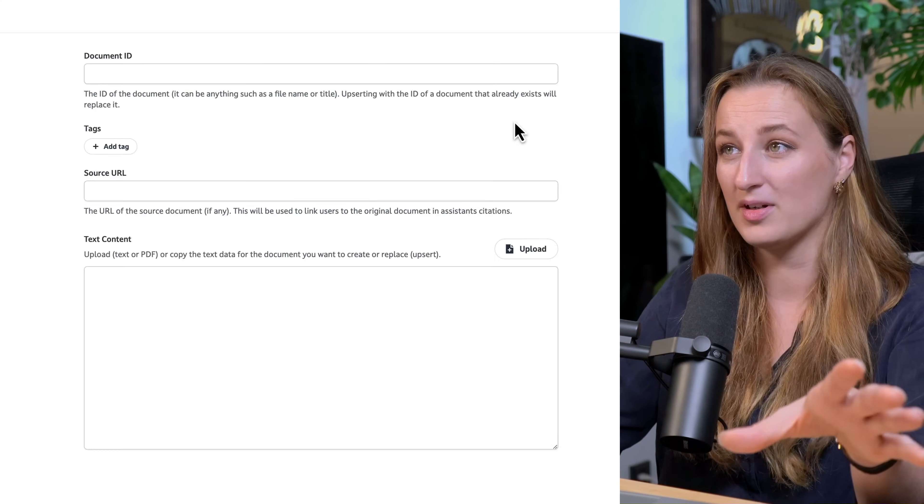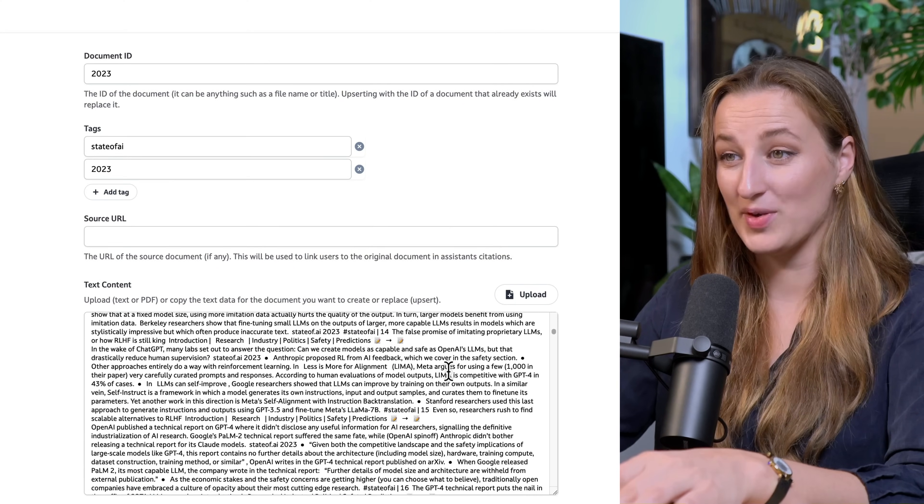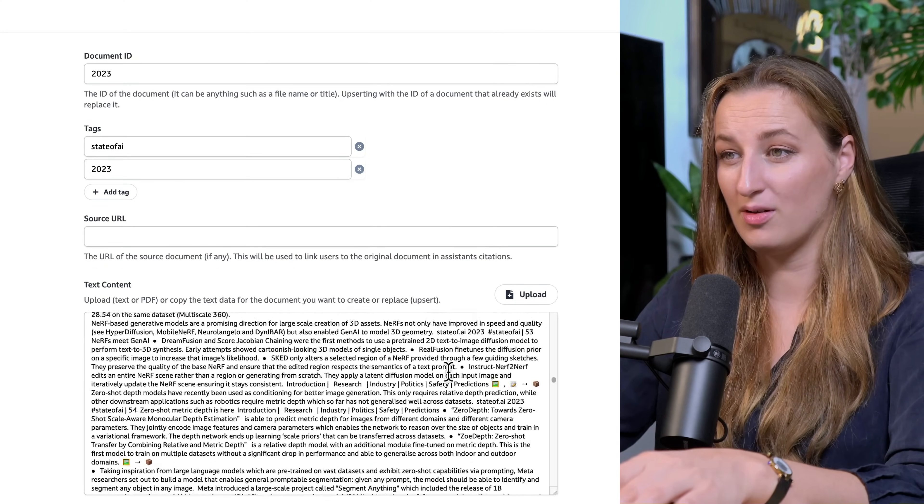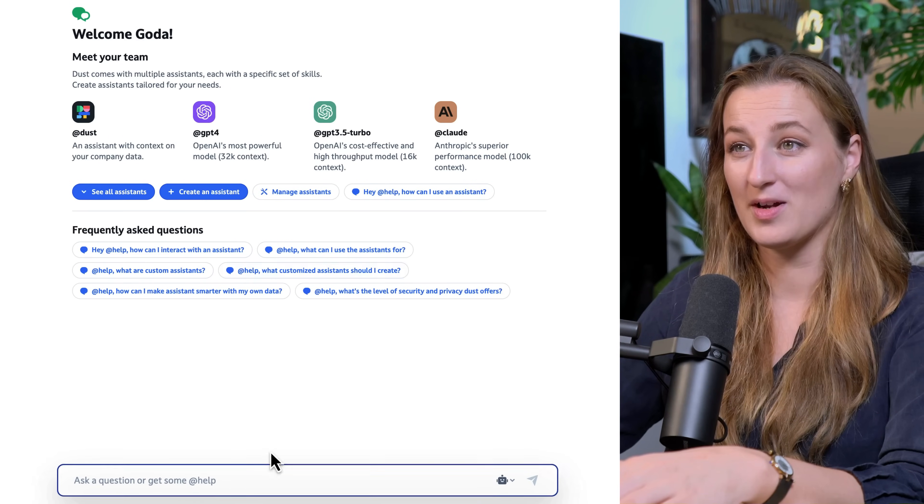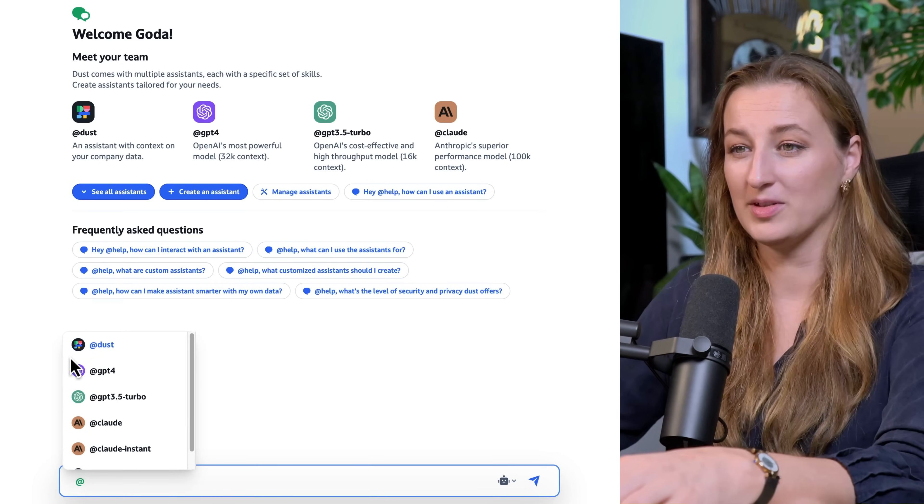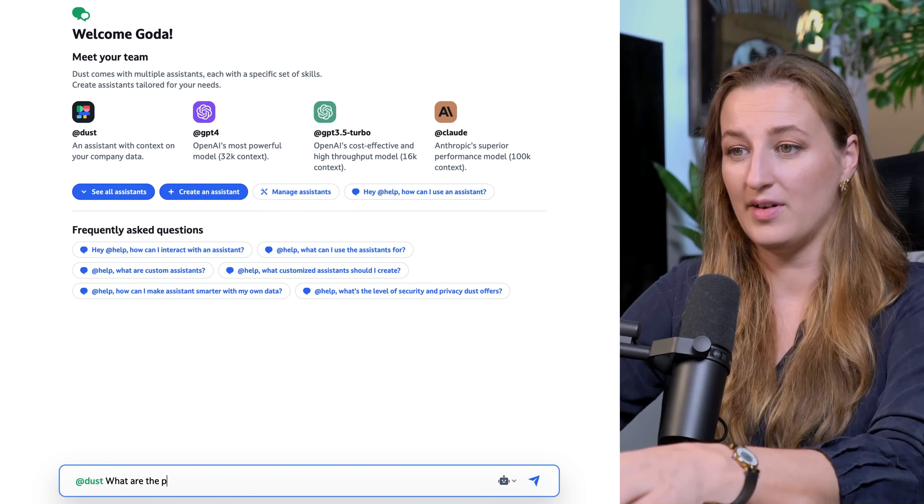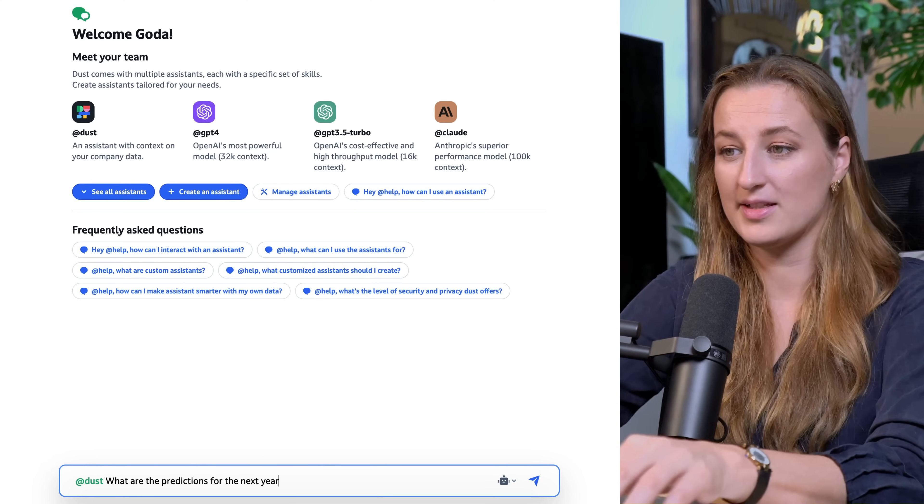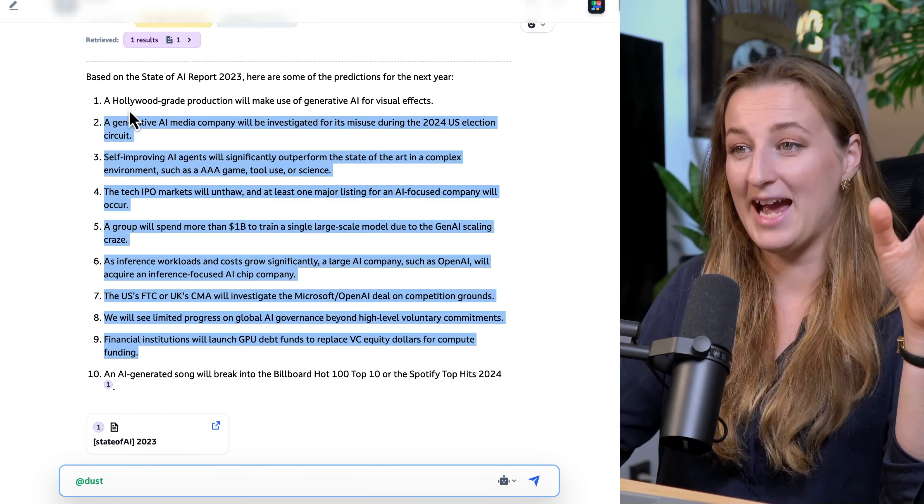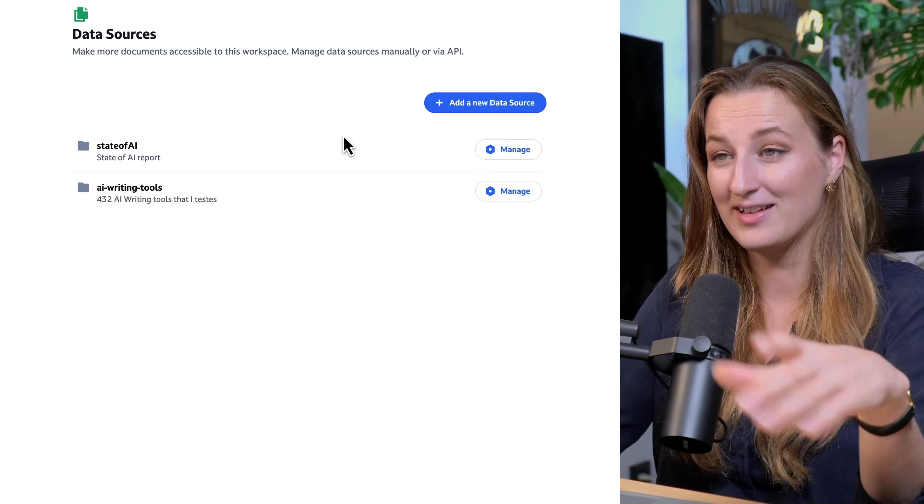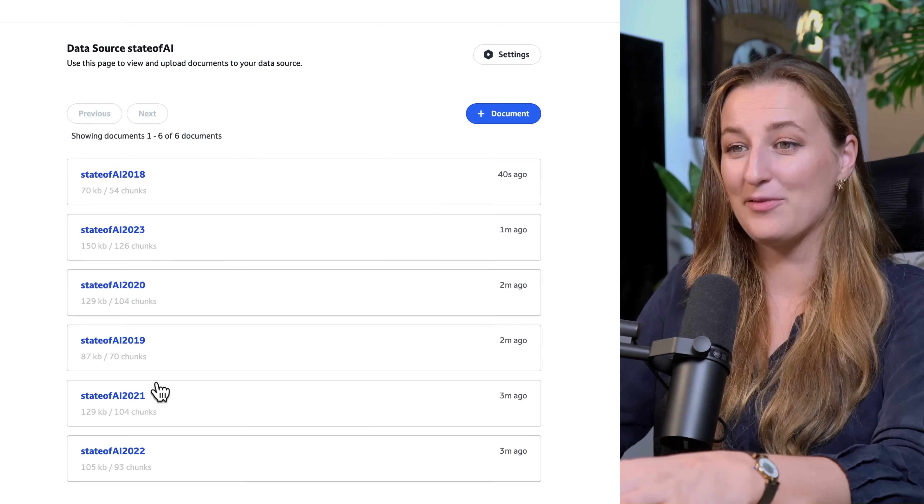We're going to upload this. Okay, so it extracted all the text. Let's go ahead and ask some questions about it. And the typical question I would like to ask is, what are the predictions for next year? This is completely accurate. I'm going to go ahead and upload all the other reports. Okay, as you can see, I have all the State of AI reports uploaded here.